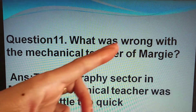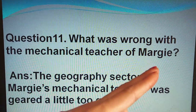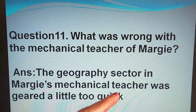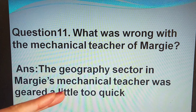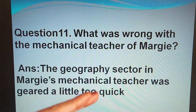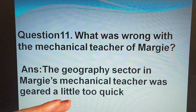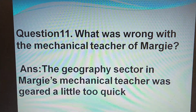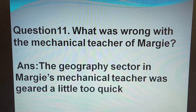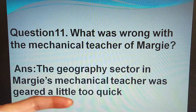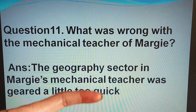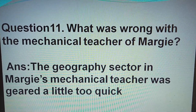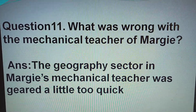What was wrong with the mechanical teacher of Margie? The geography sector in Margie's mechanical teacher was geared a little too quick. The problem was not with the understanding of the girl but with the mechanical teacher — it was geared a little too quick, meaning the level was higher than the understanding of the girl.